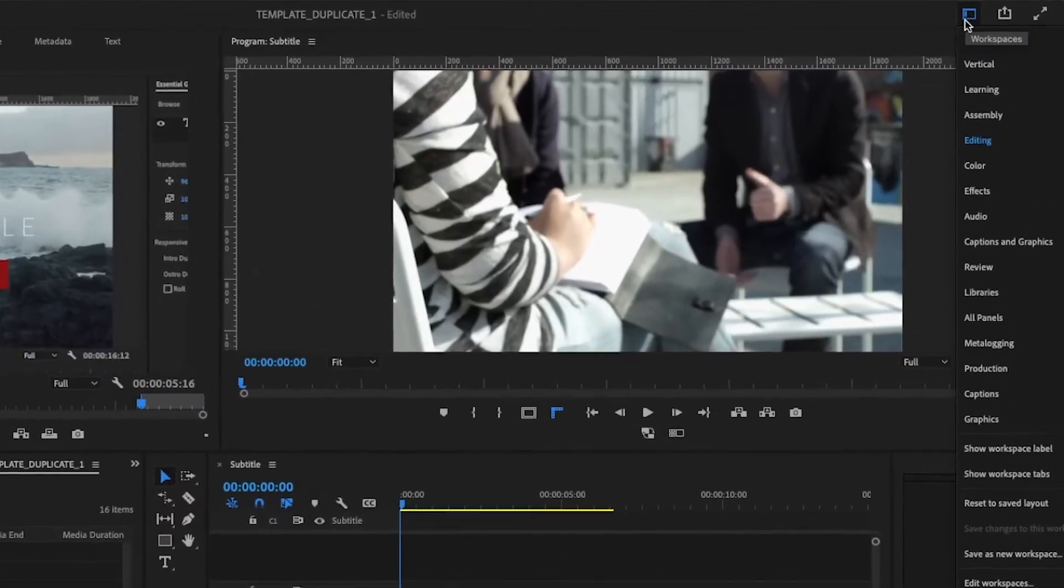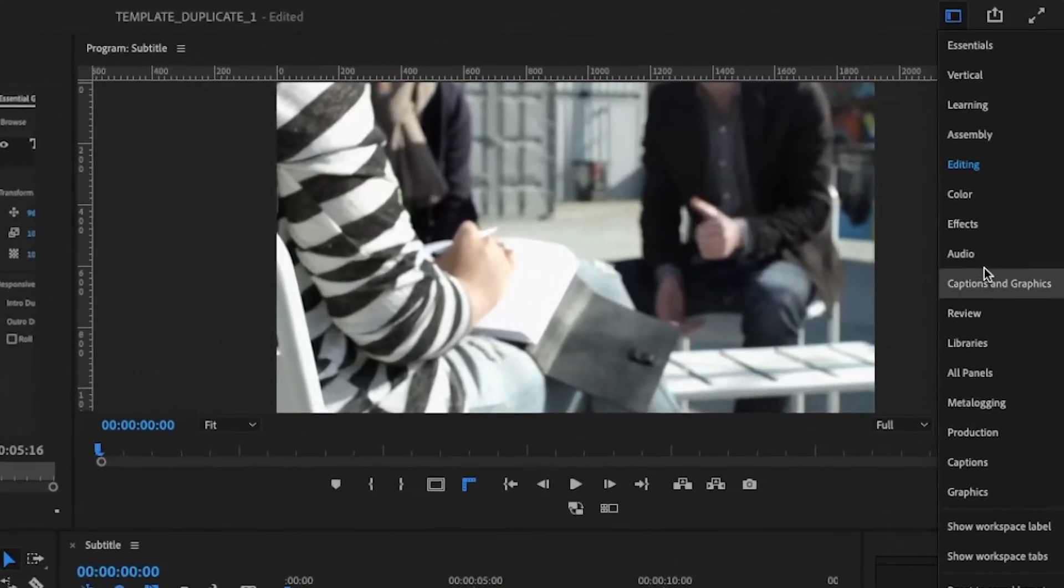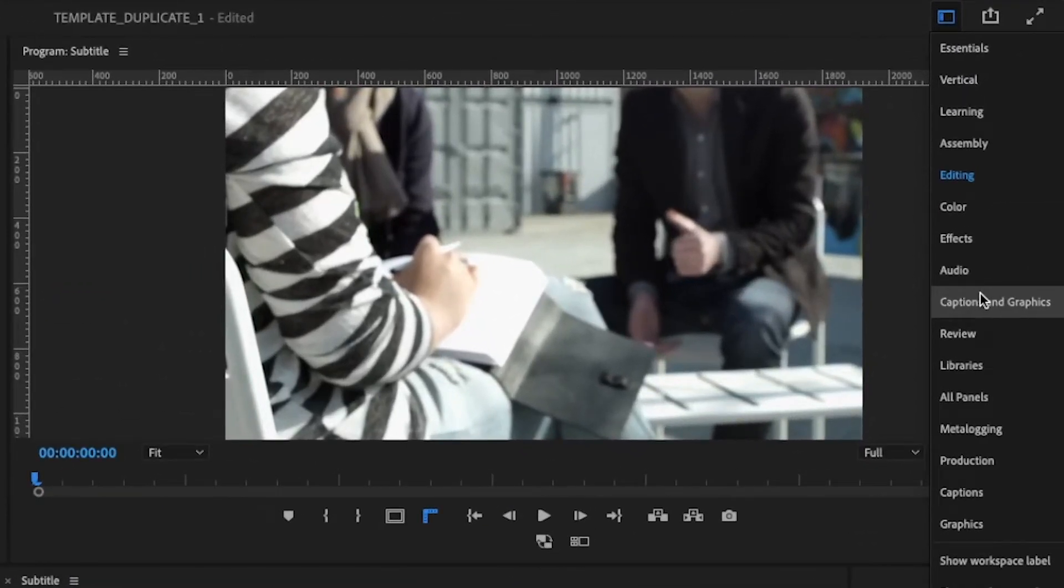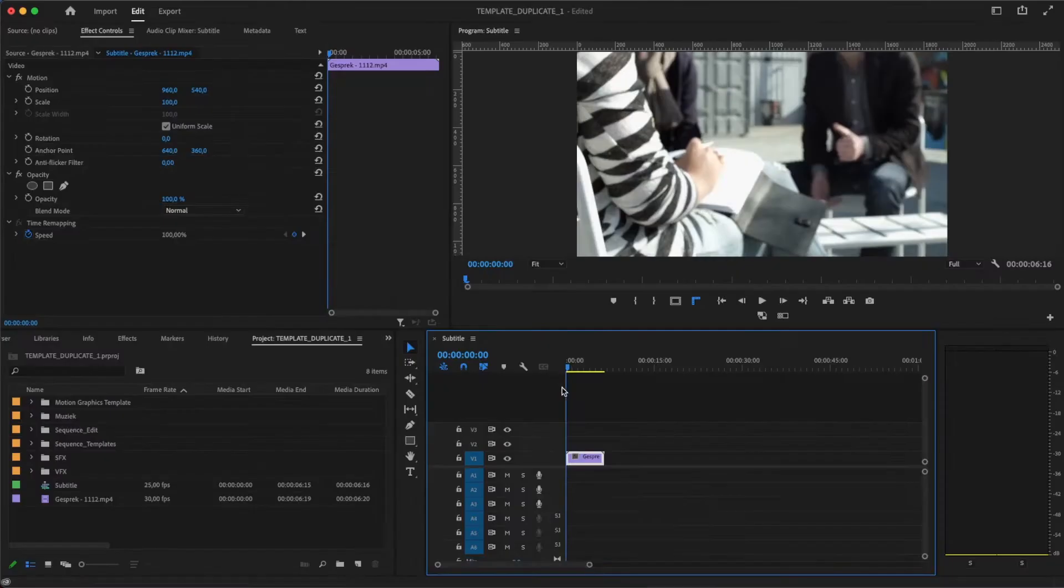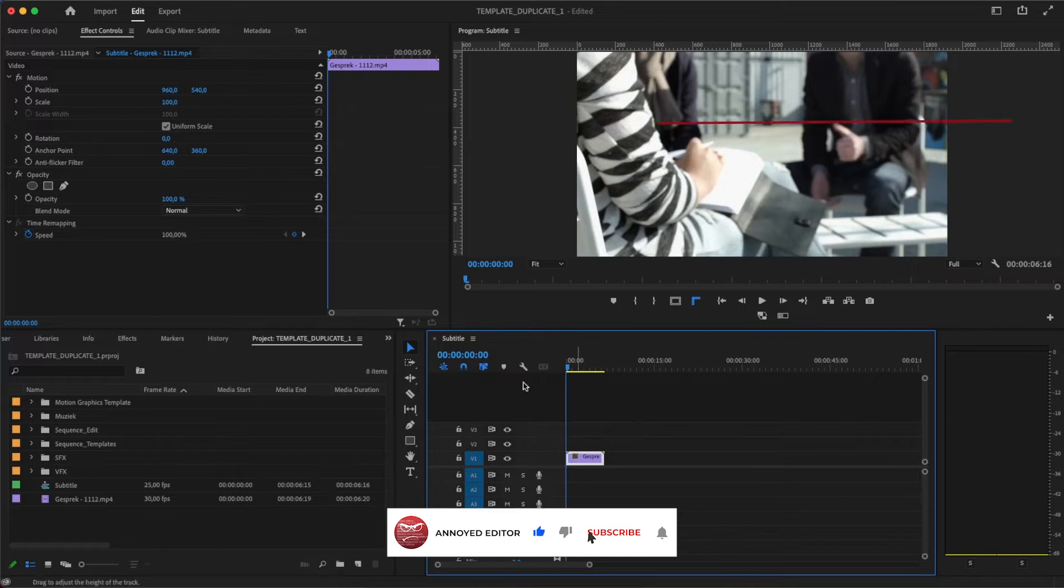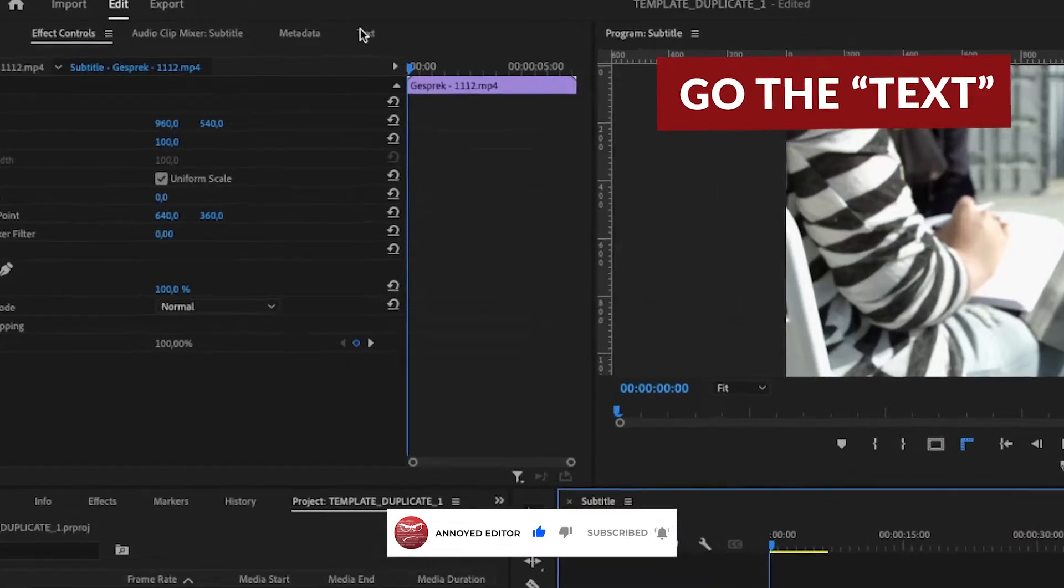Start by selecting Workspace, Caption and Graphics in the top right corner. First, go to Text.